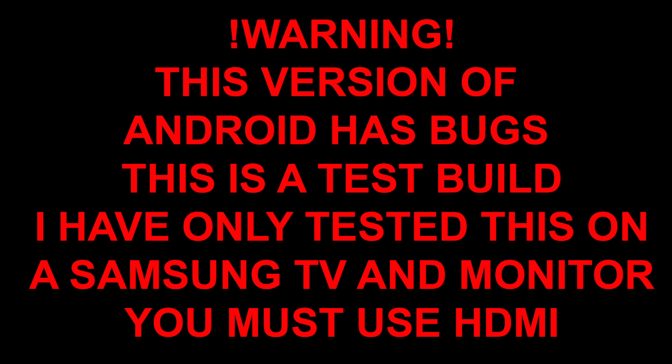You need to use HDMI. You cannot use HDMI to DVI, you cannot use analog video out. The last build had a few problems displaying on LG televisions, so if you have a black screen on boot, try another monitor or television. If you are ready, if you're brave enough, let's do this.